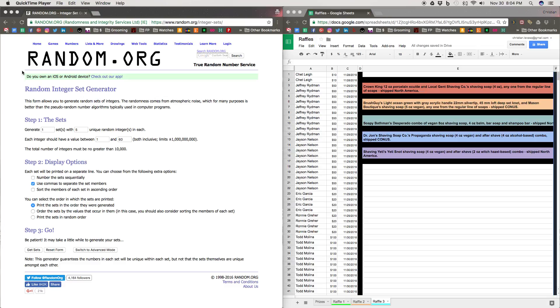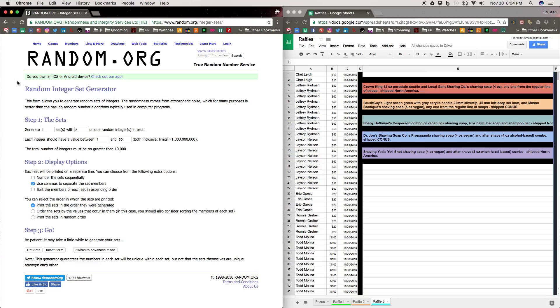So without further ado, let's get the ball rolling. Just to let you know, we have five prize packages today and I'm all excited to find out who gets to have these prizes.